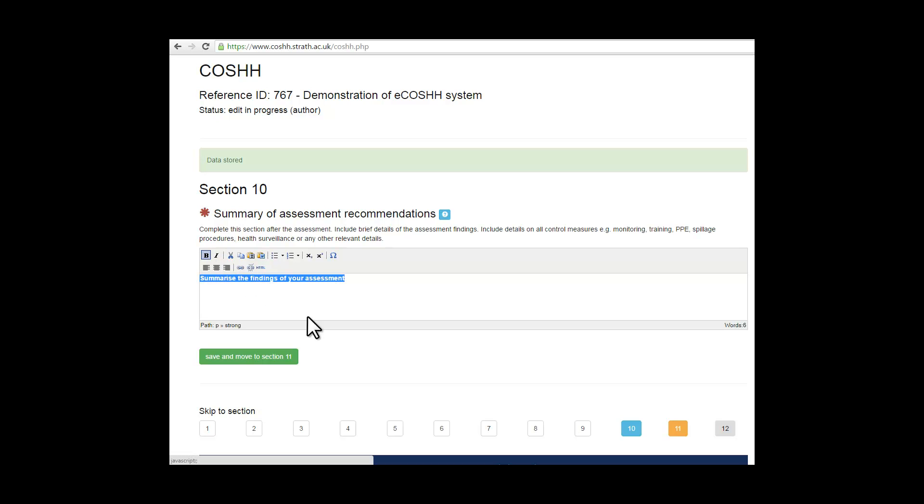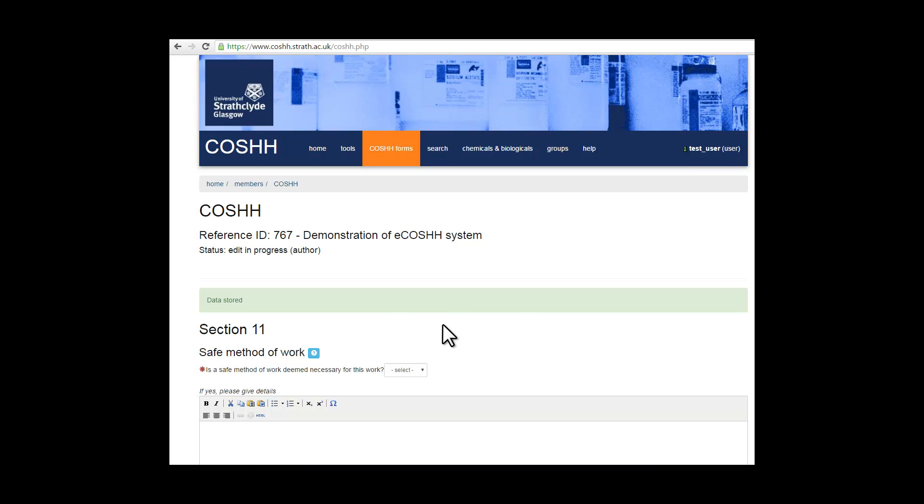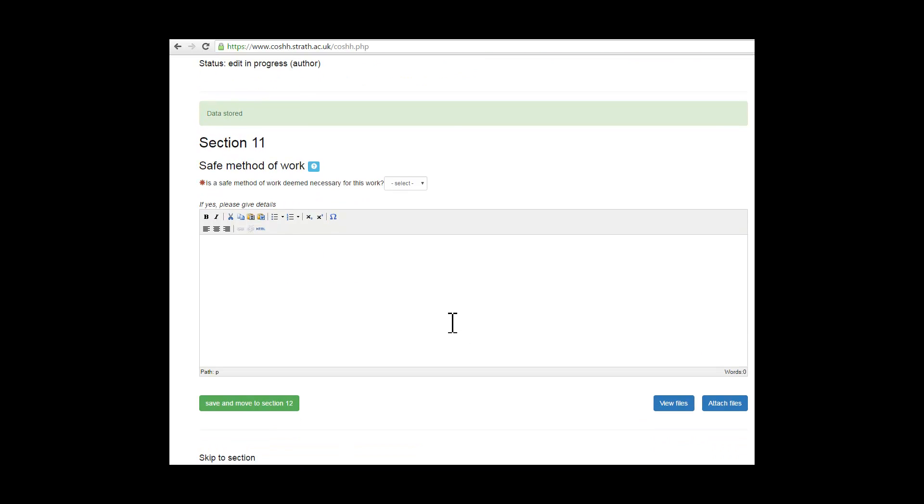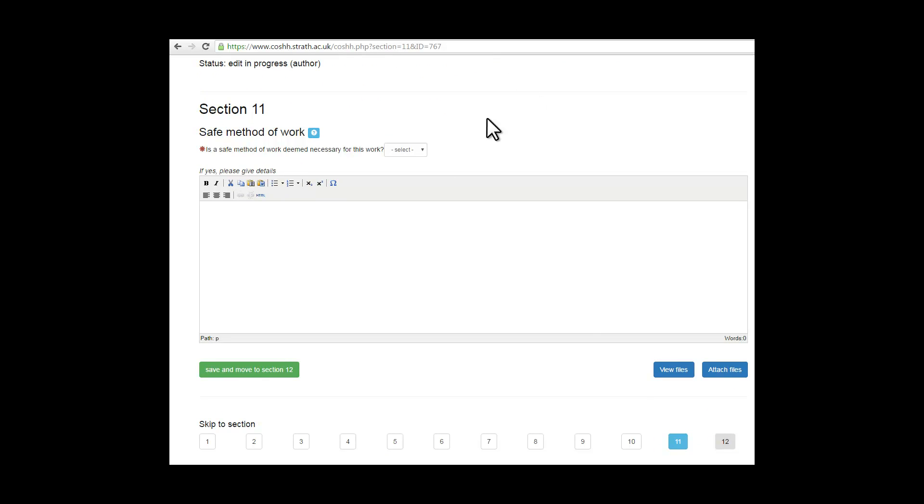In section 11 you can choose whether or not to put a safe method of working in. If you do, then you must complete the free field text in the box below.